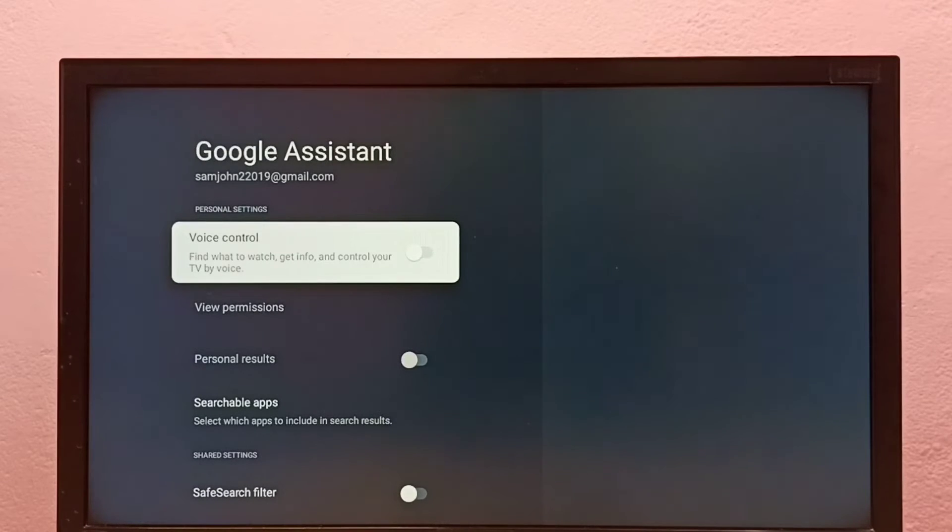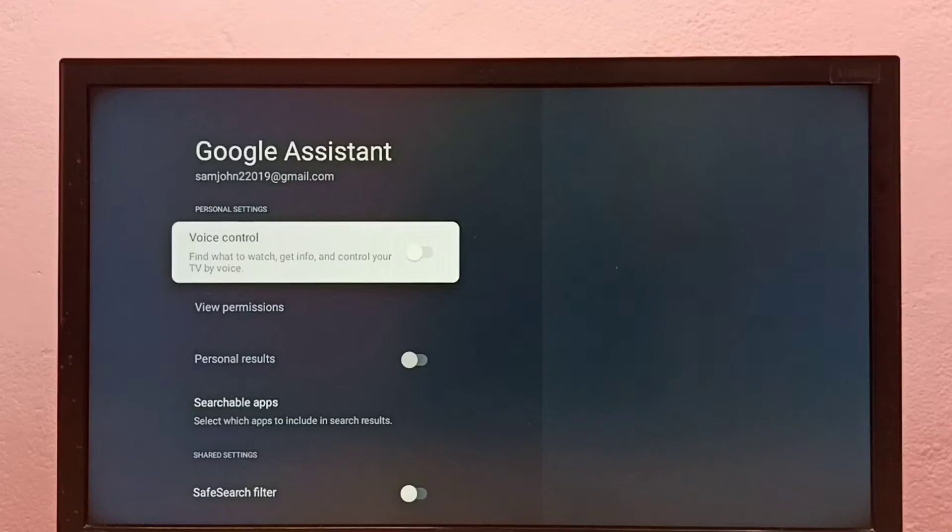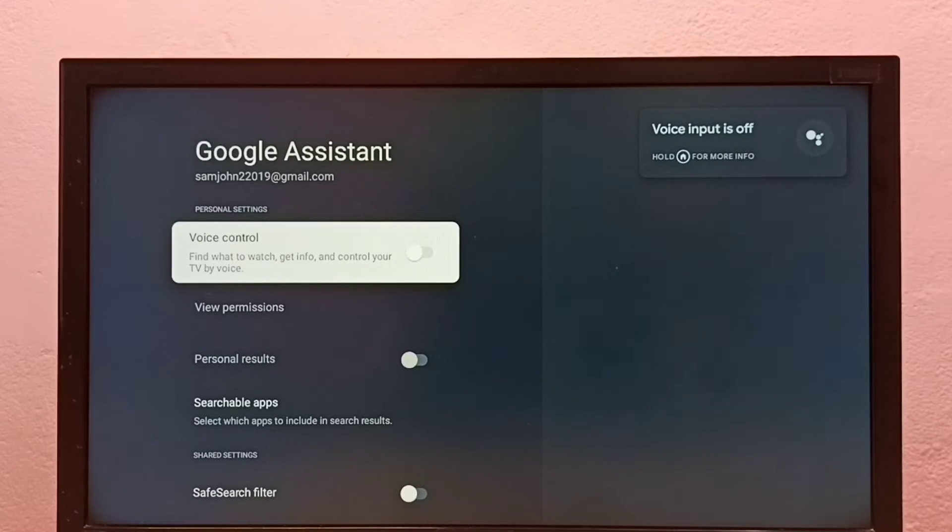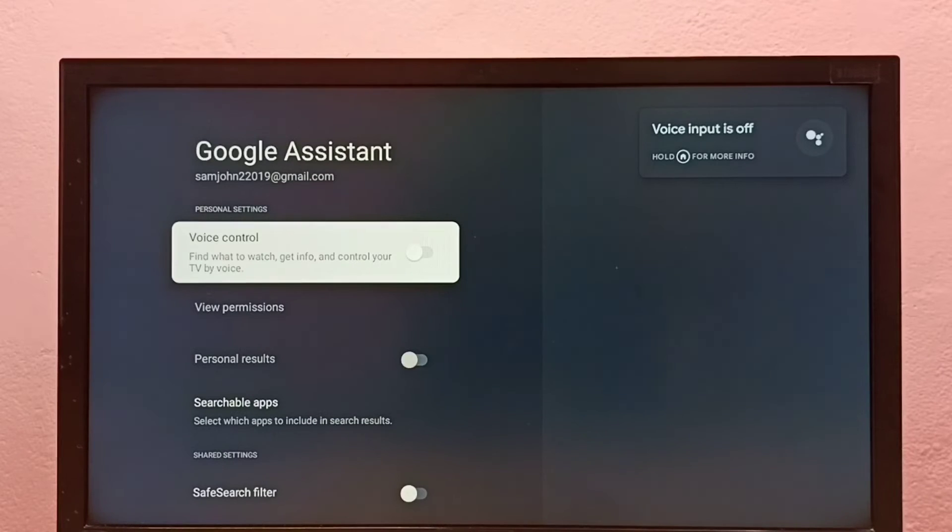So let me press the voice button on the remote. See, it's saying voice input is off. This way we can turn off voice control and Google Assistant in this Google TV.